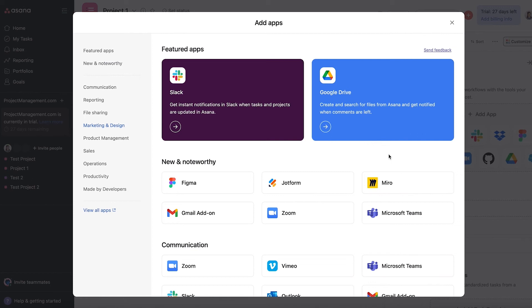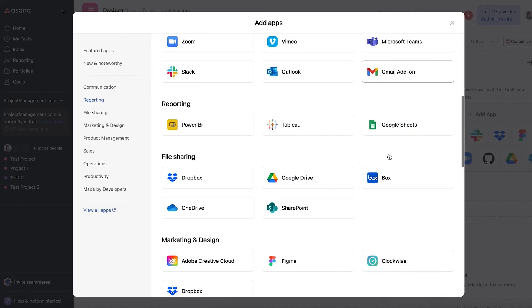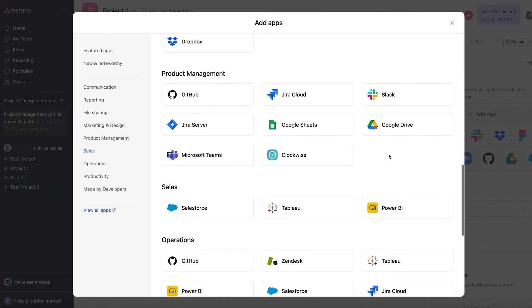As for integrations, Asana houses over 100 applications to choose from to help make project management easier, including messaging, file storage, reporting, security, and other services. It also allows integrations with popular tools such as Microsoft and Google products. There's also the RESTful API, which provides users a program interface to alter data in Asana's system.